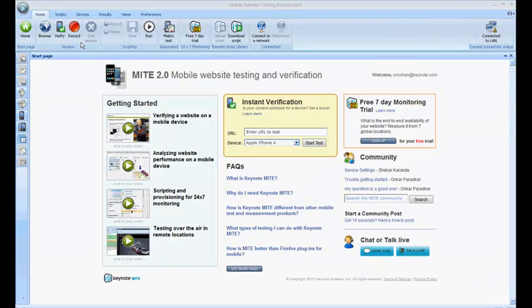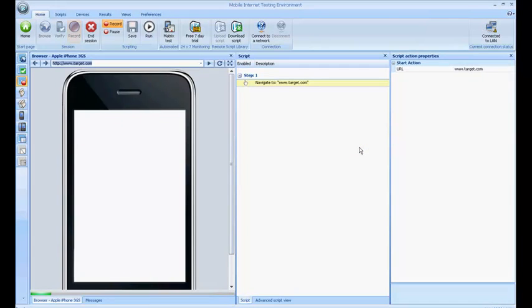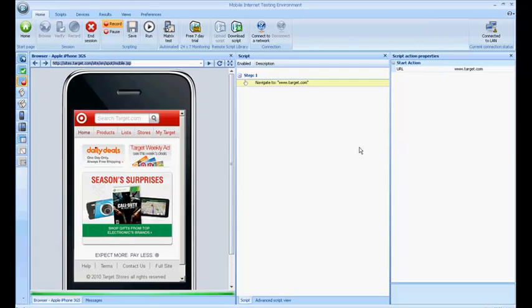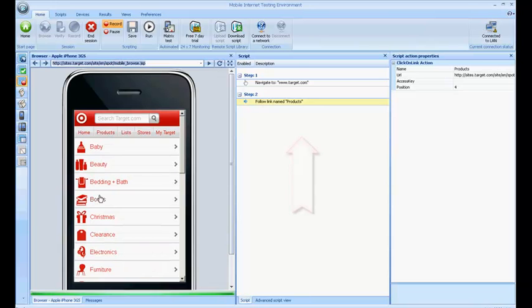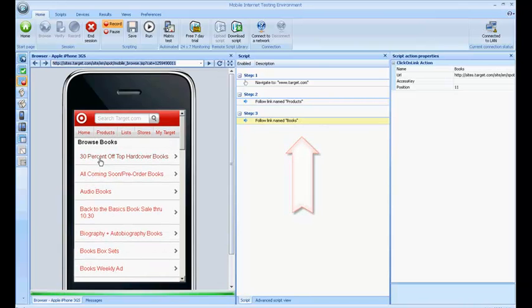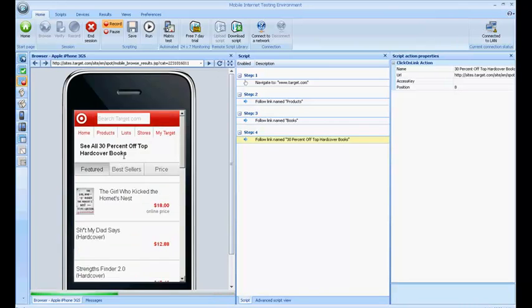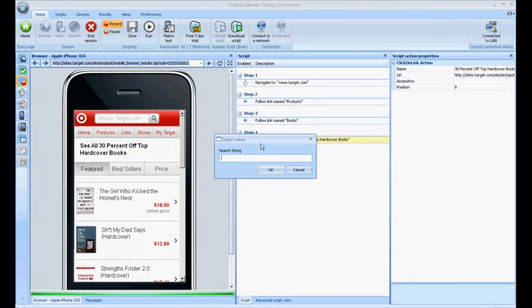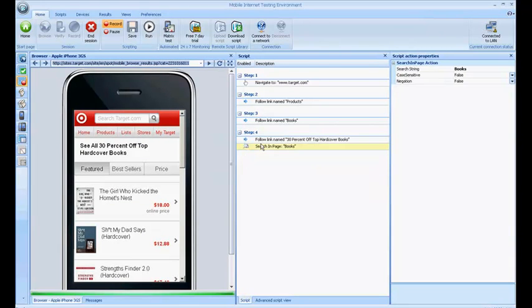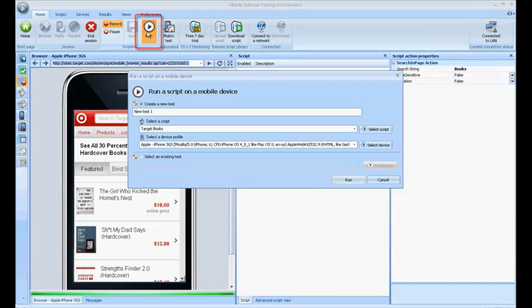MITE can also be used to record scripts. You can easily record scripts by clicking on the record button in the ribbon. Enter the starting URL and then select the device profile. You are now in record mode. As you click on links and navigate the website, the script gets recorded. You can also add custom validation steps to ensure you are getting the expected results. After you save the script, you can run the same script on any other device profile available in MITE.